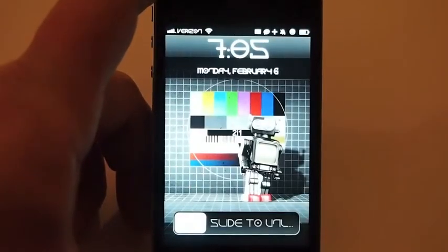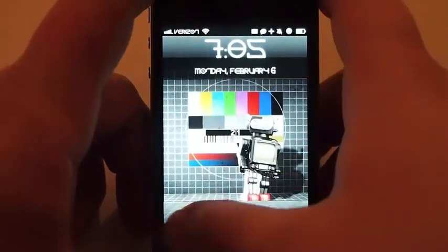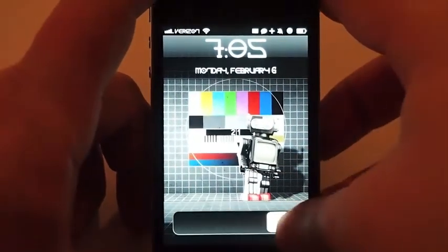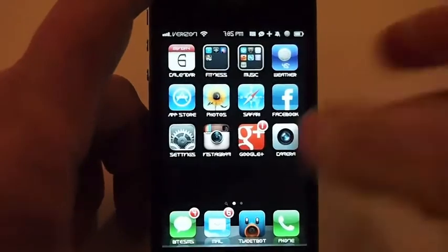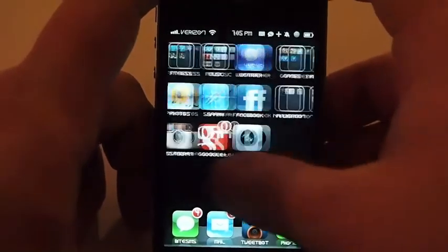And here you can see we have the new font. This font happens to be rather large — for me it's difficult to read — but it just goes to show you can change the font to all sorts of different things.